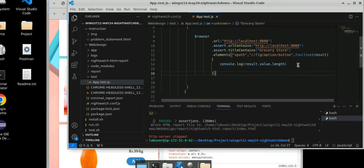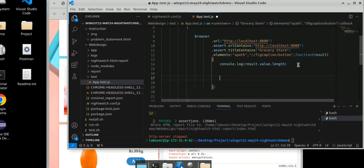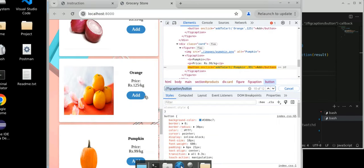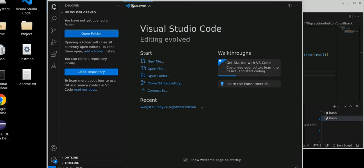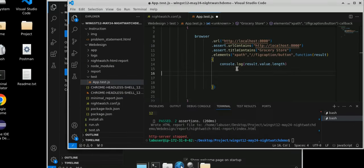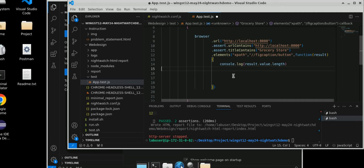Now we will write the for loop. We have 12 elements. The second part: what we have to do — we have to click the add button for all 12 elements, and then check the final value. This is the plan.